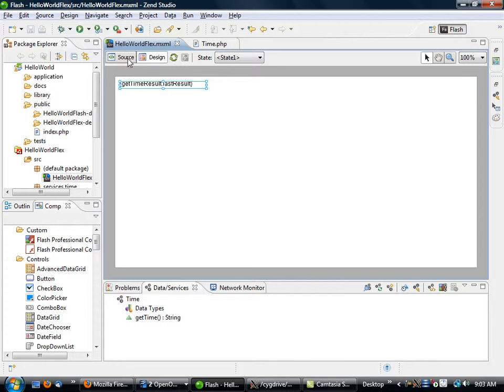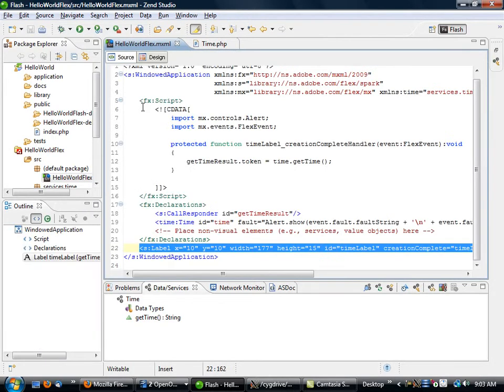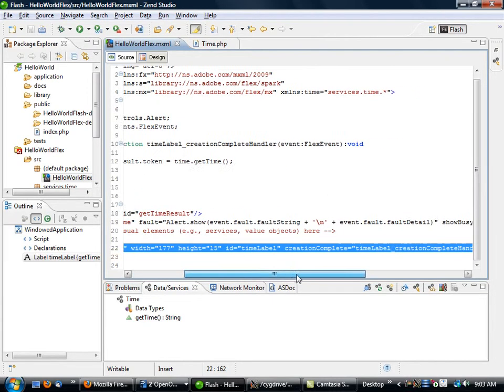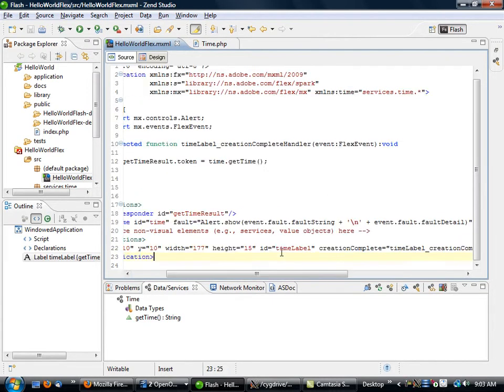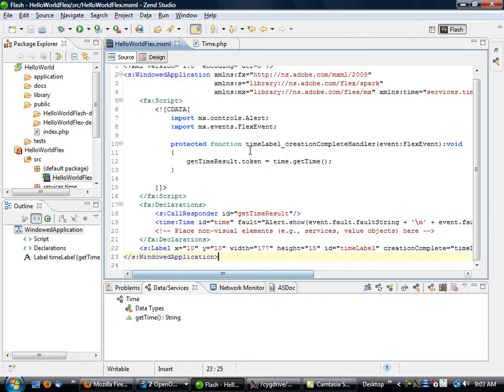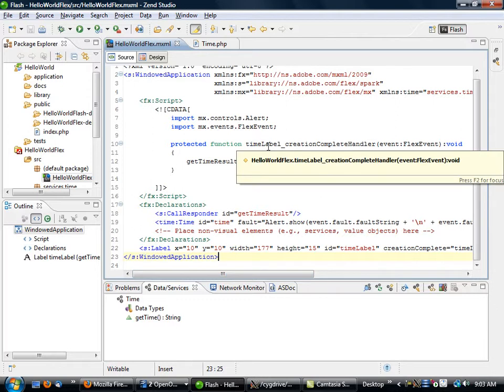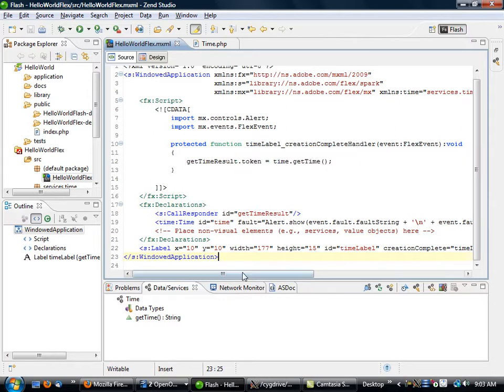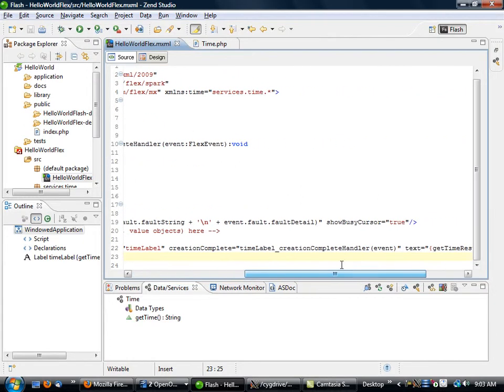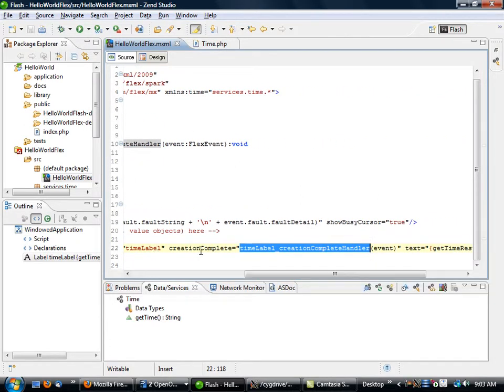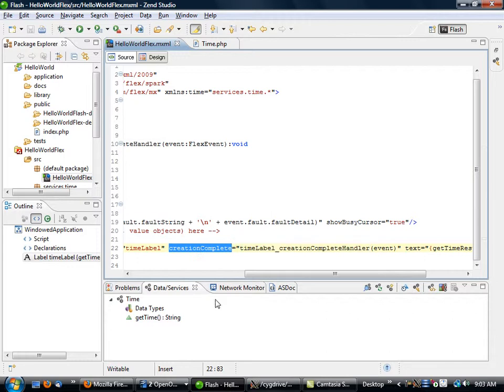If we want to take a look at what that looks like, we've got a couple of additional things here. First of all, we now have a new method defined: timeLabel_creationCompleteHandler, and that goes back to this method declaration in our label.